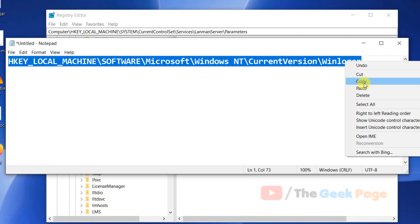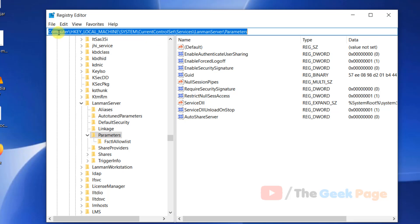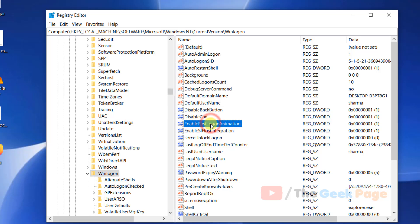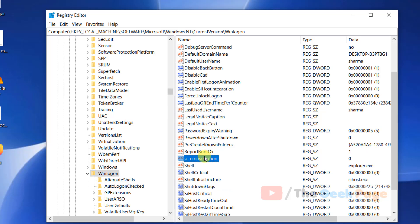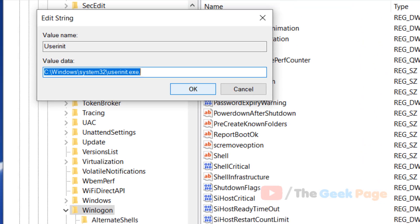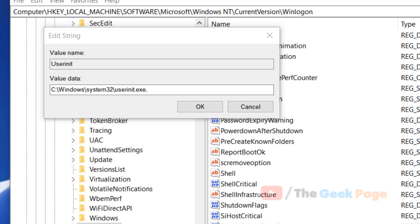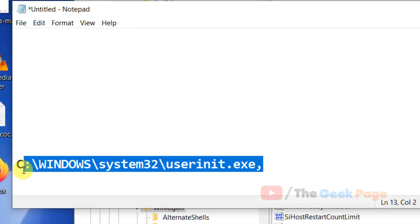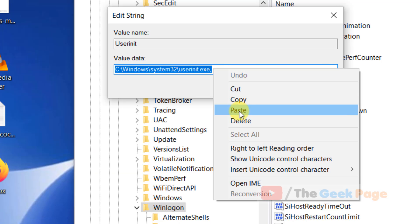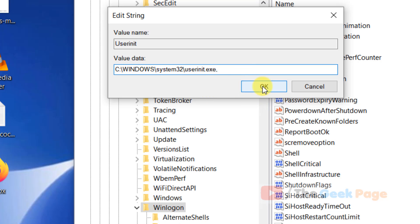Once you're there, on the right side you can find 'Userinit'. Right-click on it, click Modify, and make sure the value data is set correctly — if it is not, change it to the correct value. Click OK, close the Registry Editor, and restart your PC. Your problem will be fixed.